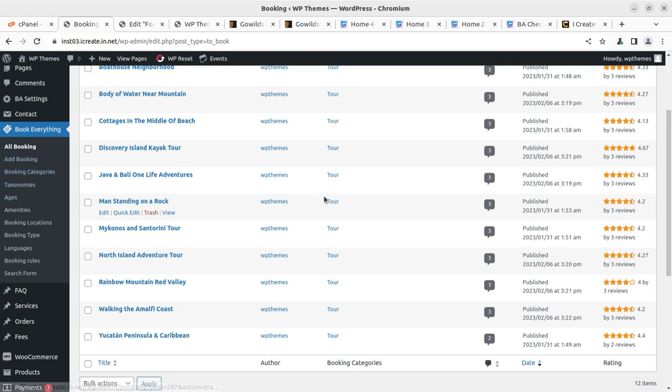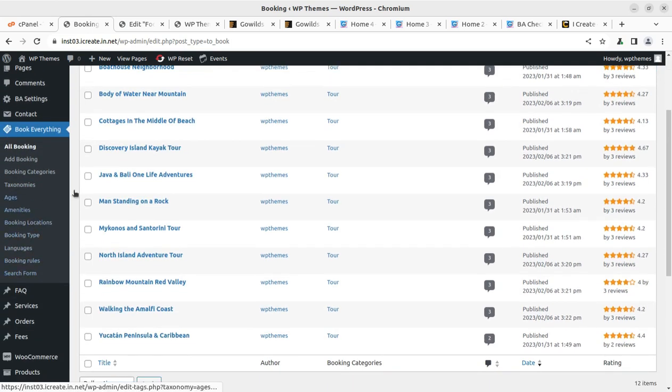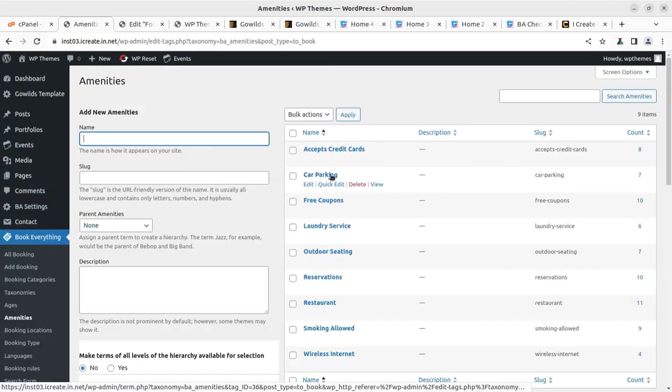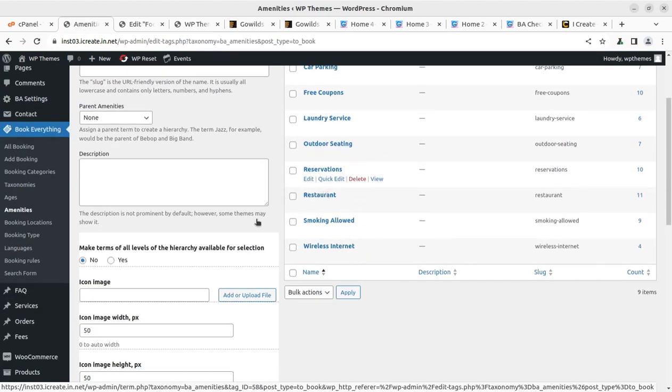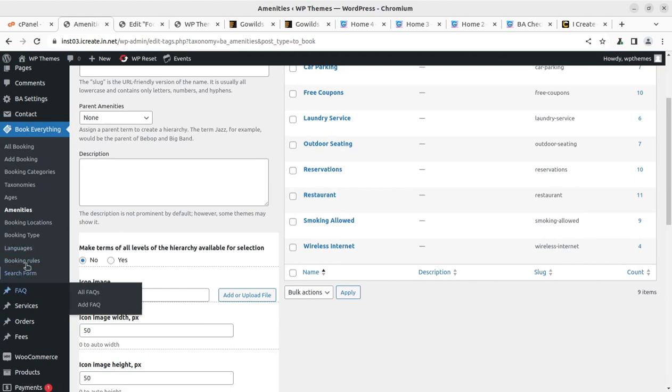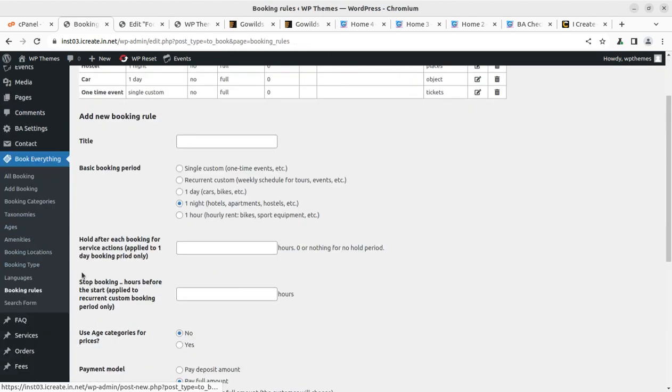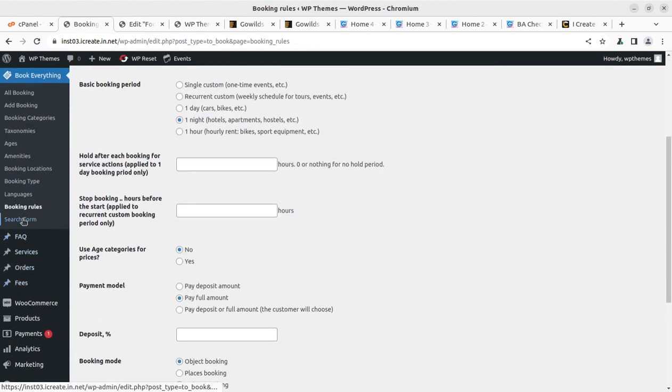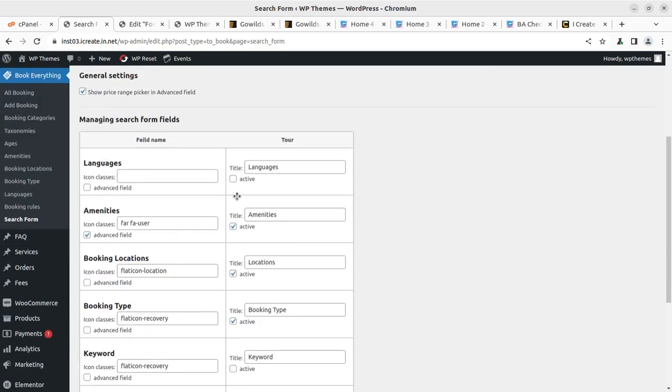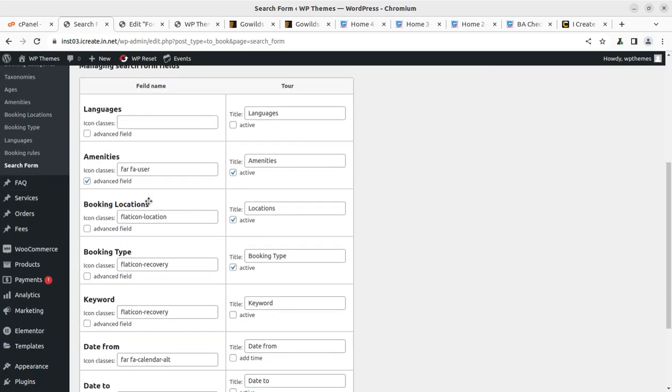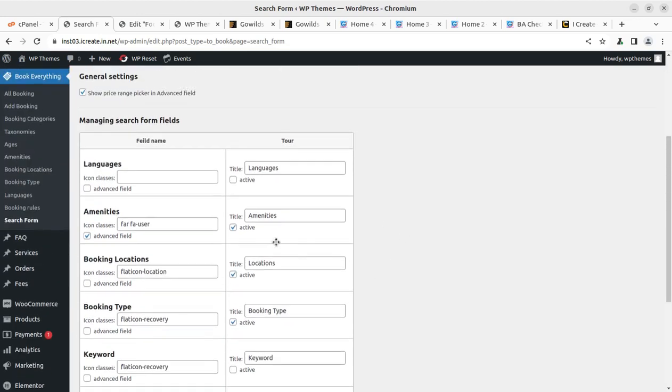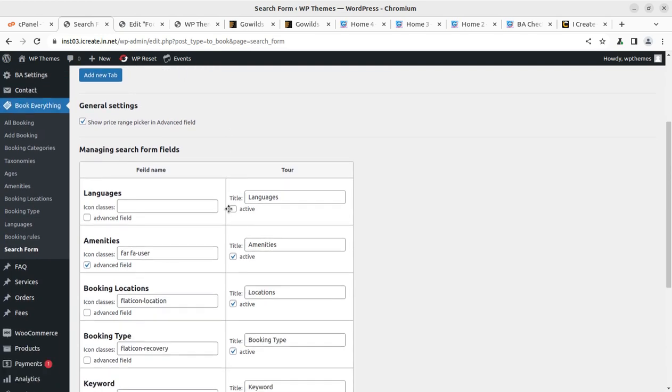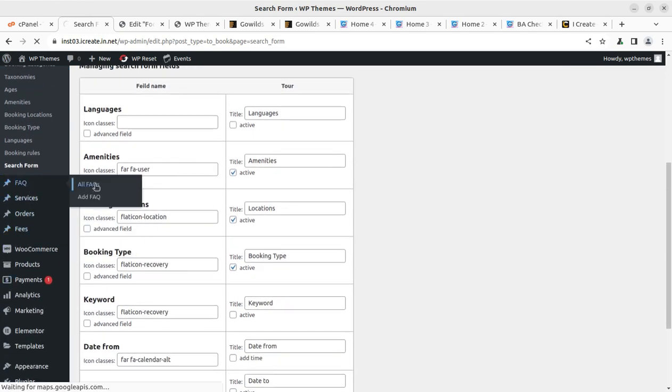For controlling your bookings, all bookings you can see here in the Book Everything. All add bookings—you can add manual bookings here if you are willing to add a new booking from the backend. Booking category, you can create taxonomies, ages, amenities that you want to show at the booking pages like car parking, free coupons, ordering, reservations. Booking rules you can collect, survey, create, and the search forms for booking. This is the search form that you can customize further.